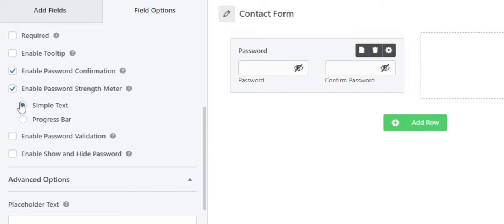Next is enable password strength meter. Enabling this option will show a password strength meter on the front end of the form to the user input. You can see there are two choices: simple text and progress bar.